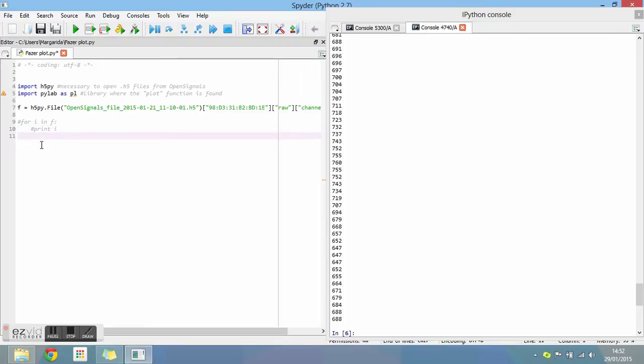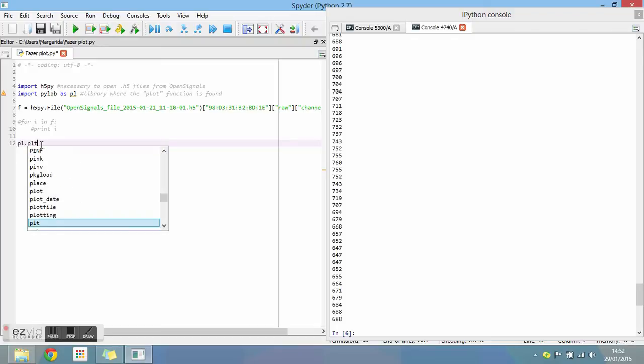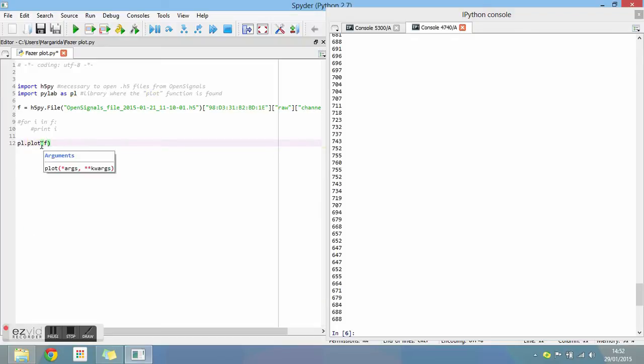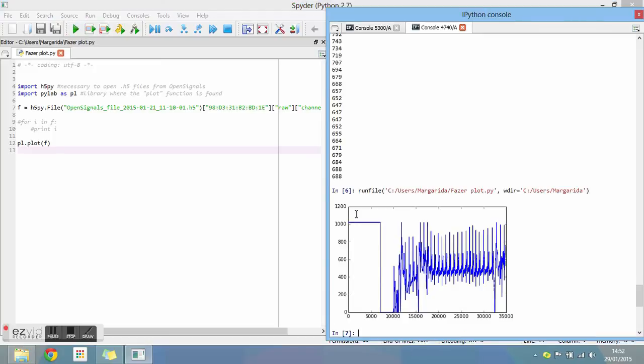To finally plot the graphic, type what you see on your screen and run the program. As you can see, the complete graphic appears on the console.